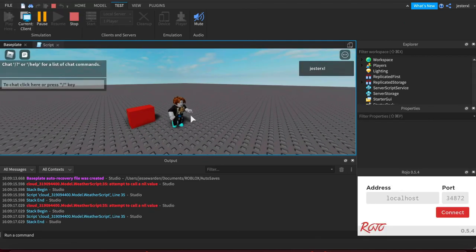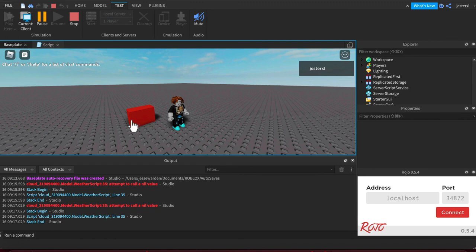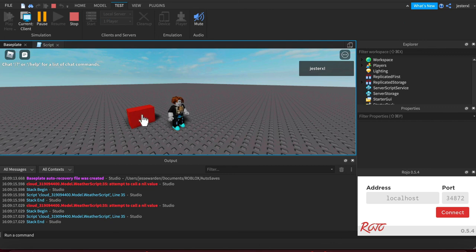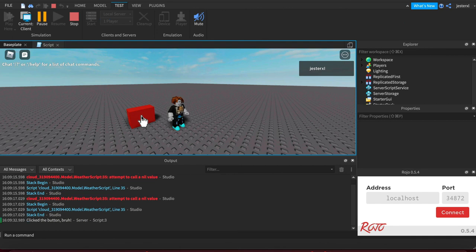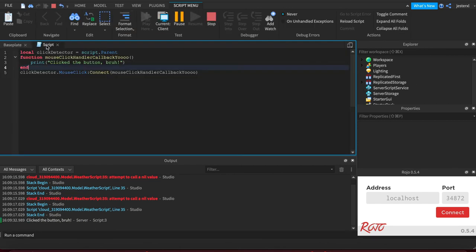Now watch what happens when my cursor goes over. You see that little finger pointer, that's because the click detector is smart enough to say hey if the mouse is over me I'm clickable so go ahead and show the pointer to let the player know that they can click on it. So I'm gonna hit left click and you can see it click the button bruh and that my callback function was handled.